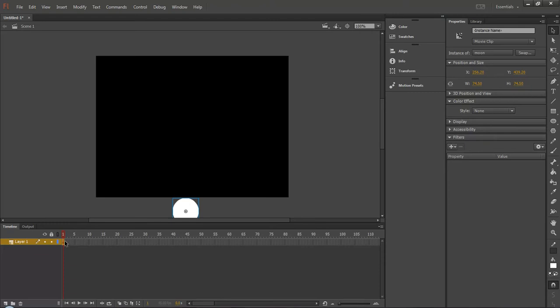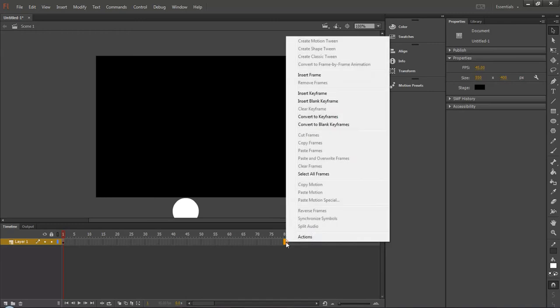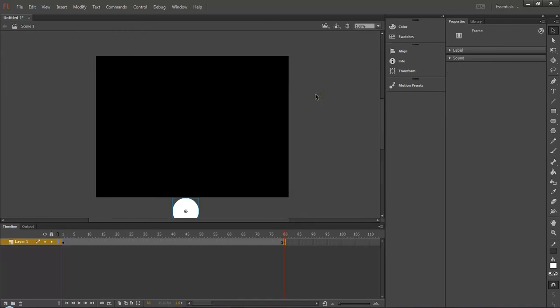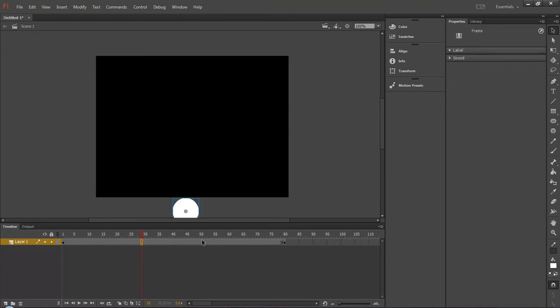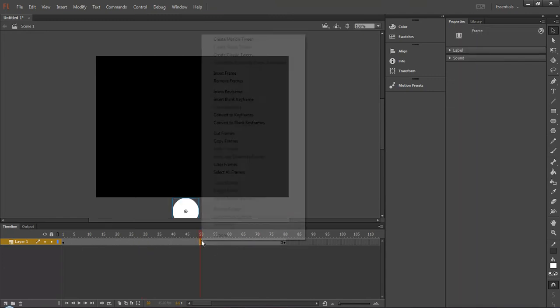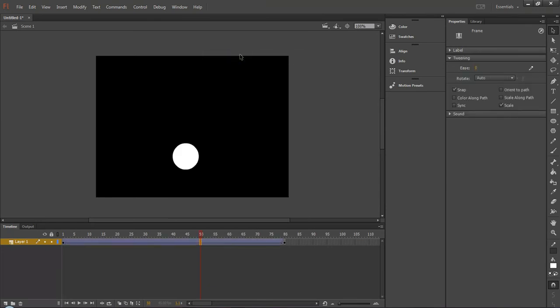Now it is in frame 1. So from till 80 create insert keyframe. So this is the last frame, you can bring it to the center. Click anywhere between the two keyframes and create classic tween.